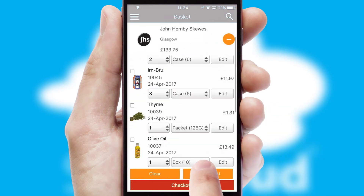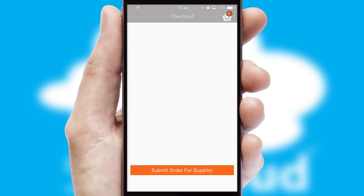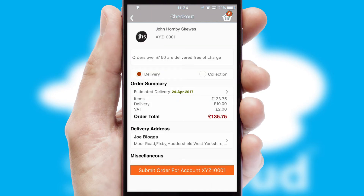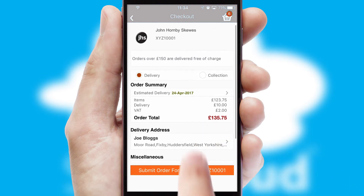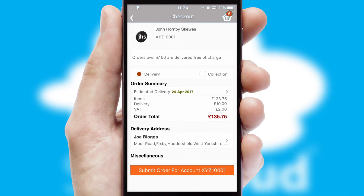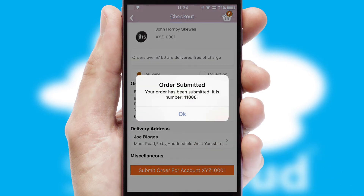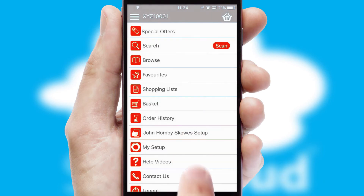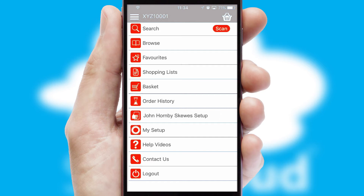all the order information will be presented at the checkout. SwiftCloud also supports click and collect functionality. Finally, after submitting the order, you and your customer will receive a PDF confirmation and the order is imported into your ERP system.